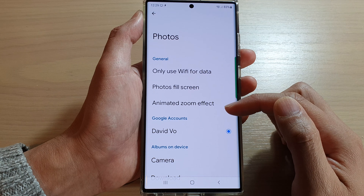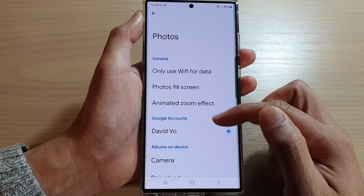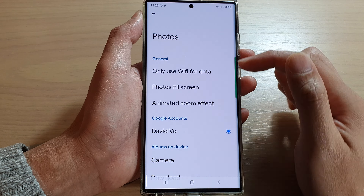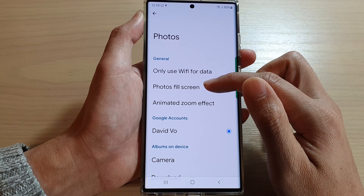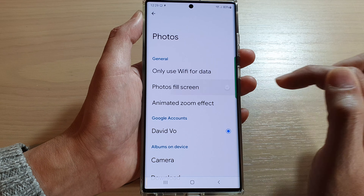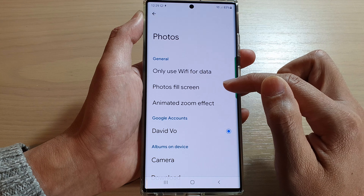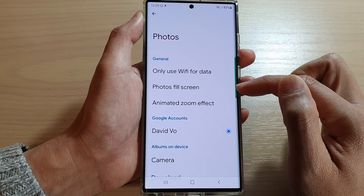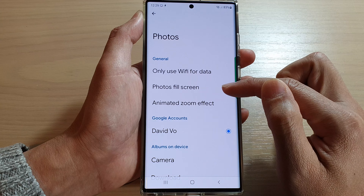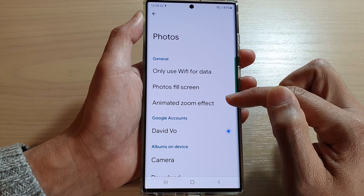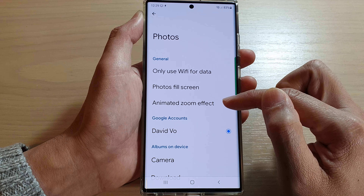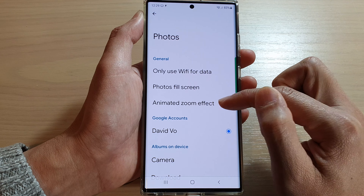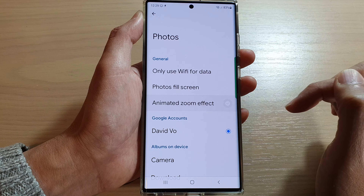Next, choose your Google account. In here you can also set photos to fill the screen — tap on that to select or deselect Photos Fill Screen. You can also choose to use the animated zoom effect.